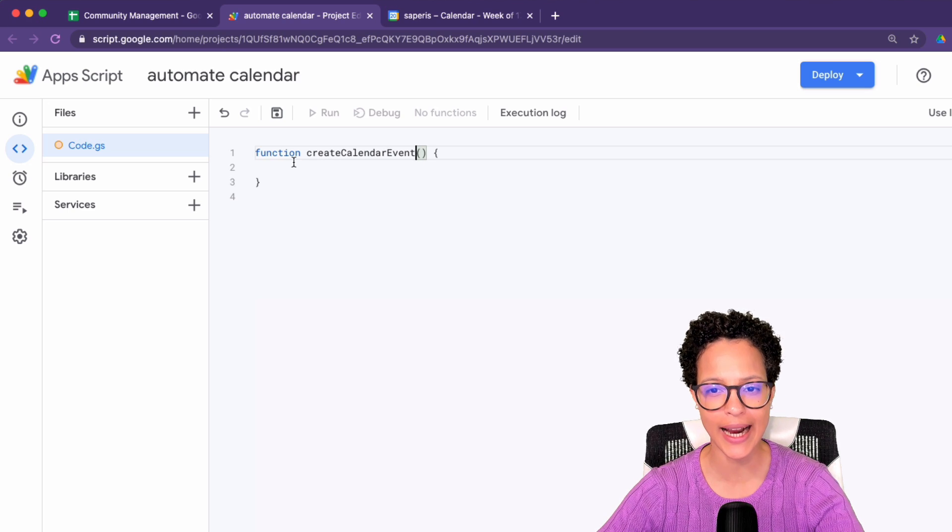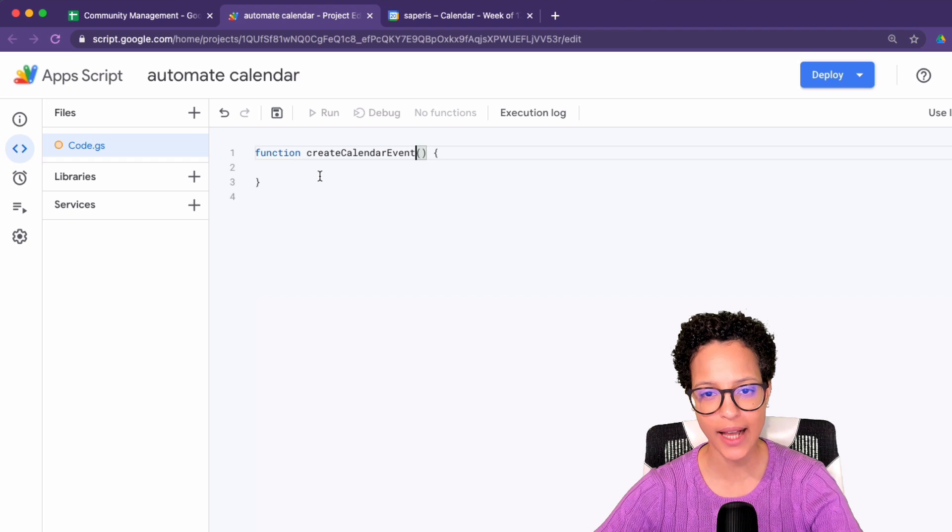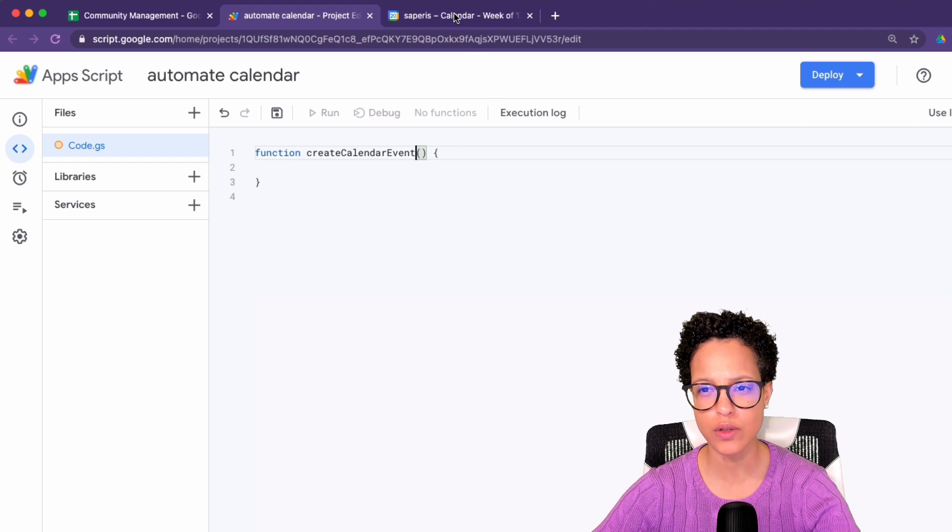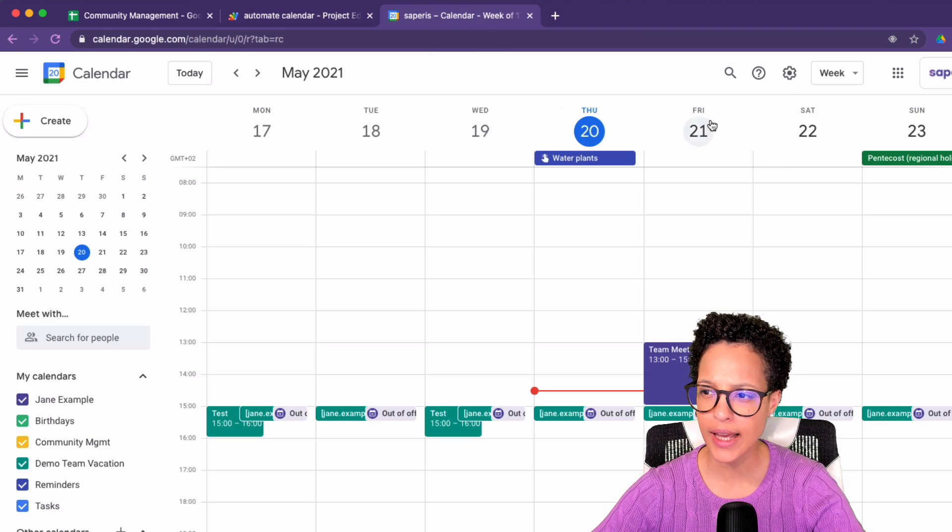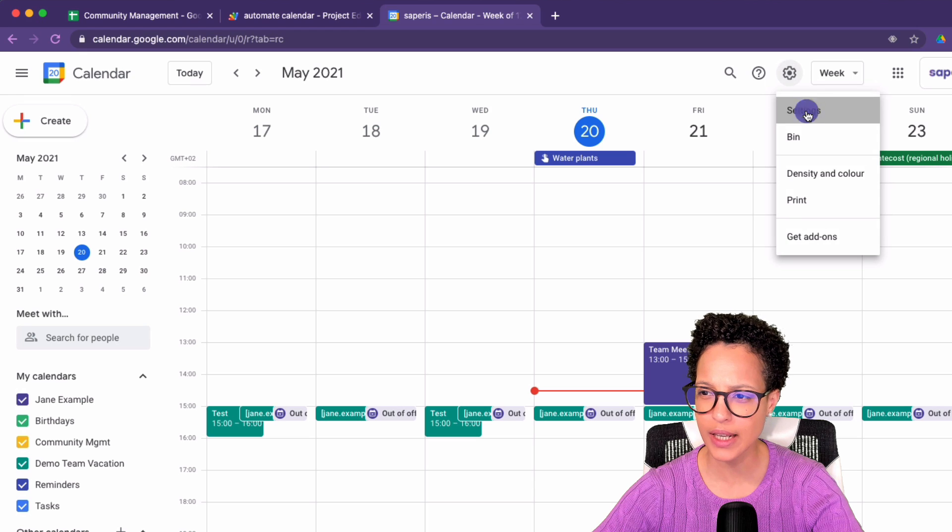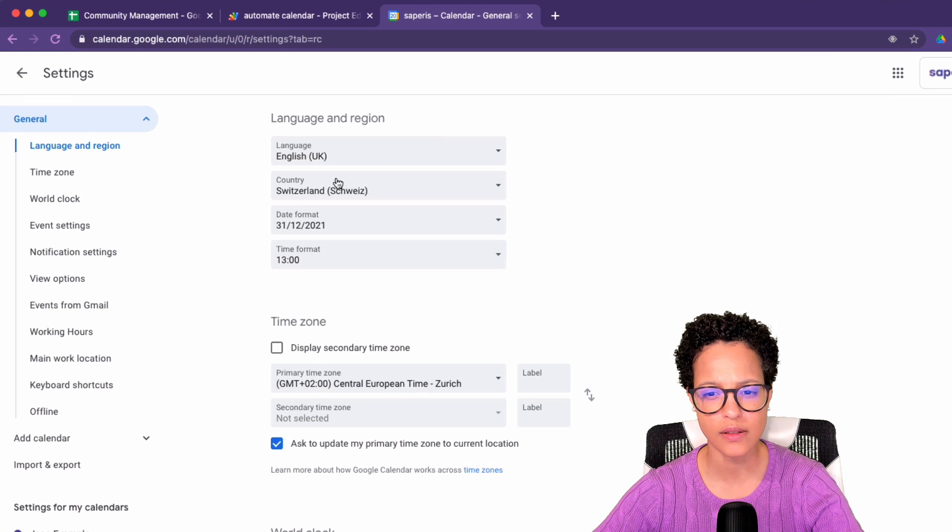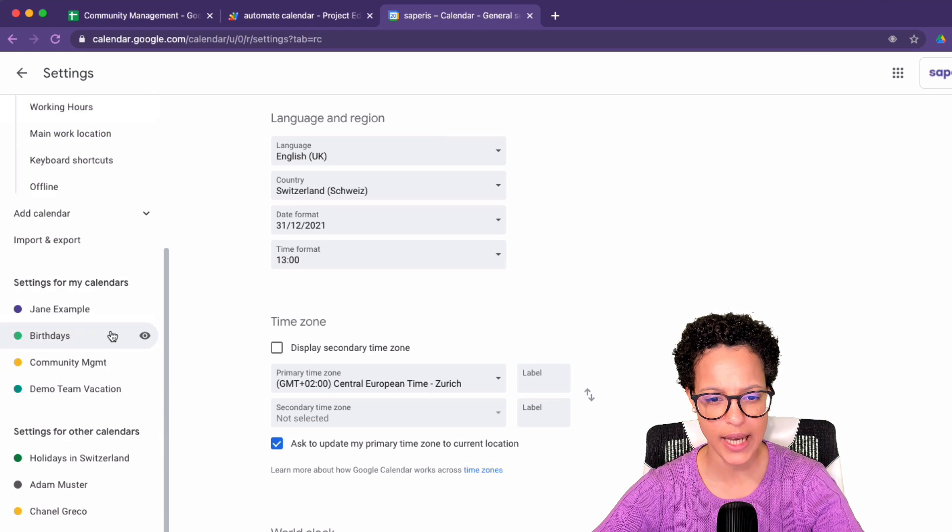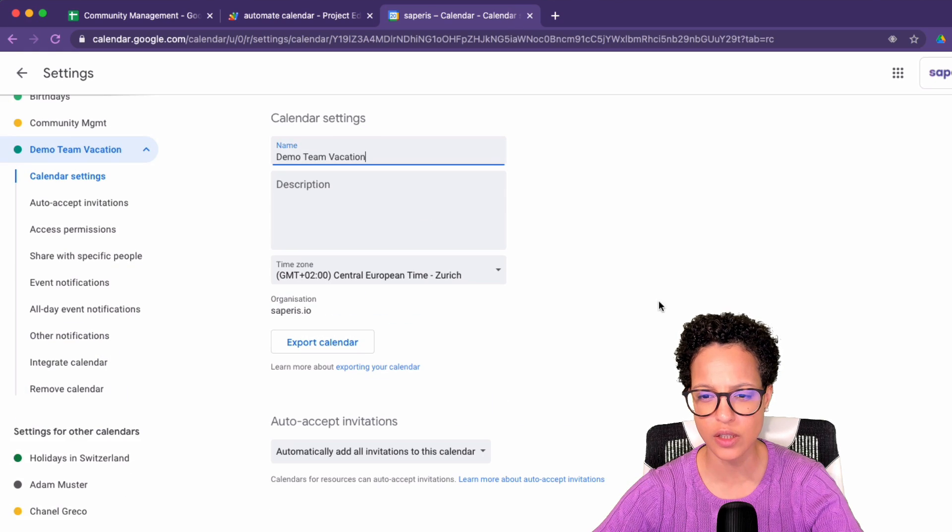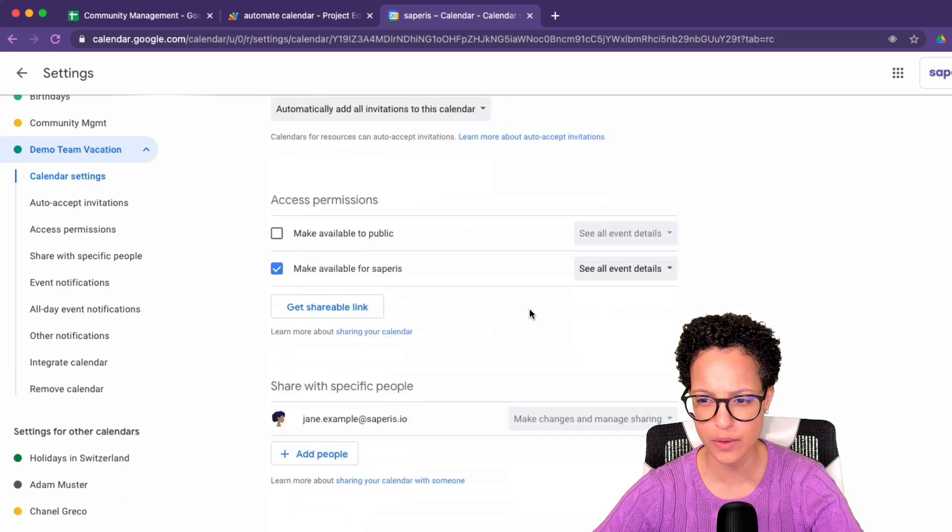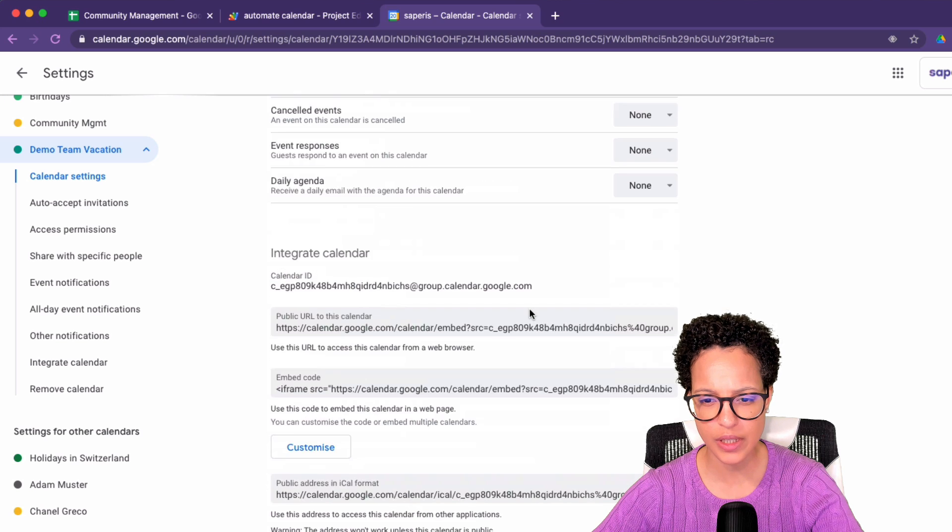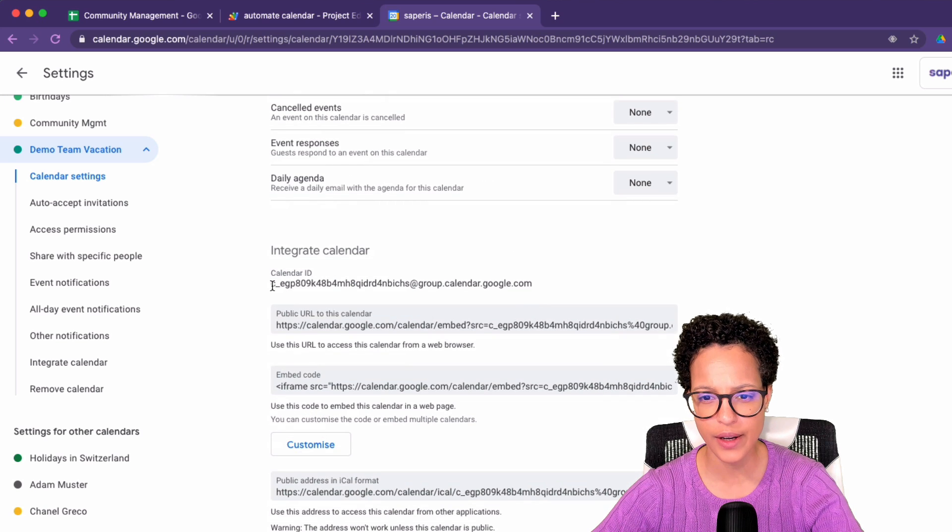Now we need to access our calendar. How do we do so? Let's head over here and over to settings. And if we go down to demo team vacation, what we're interested in is this here, the calendar ID.